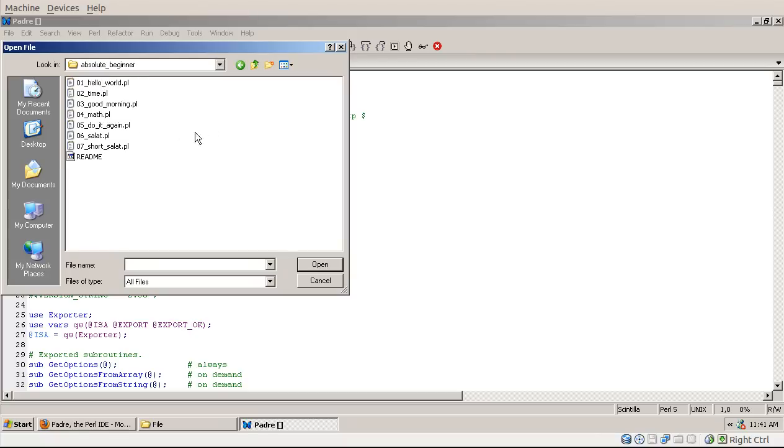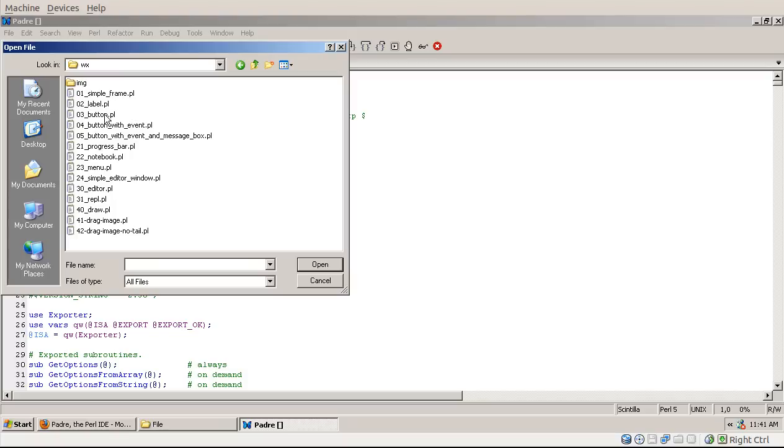Here are some examples for beginners, and here are a couple of examples that are using wxwidgets to create various windows.